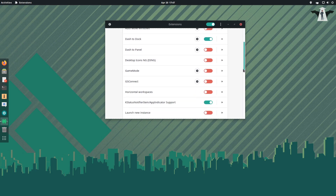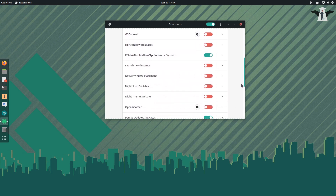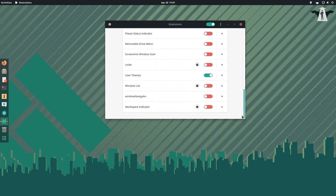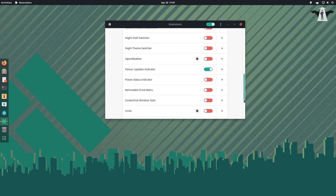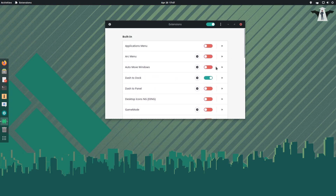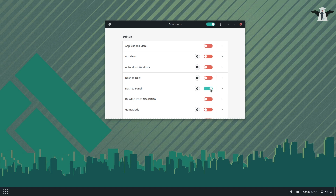The first thing I'd like to do is look for 'Dash to Panel'. It should be somewhere here. As you can see, it's right here — Dash to Panel. Honestly I don't use this one much, but we'll enable Dash to Panel.